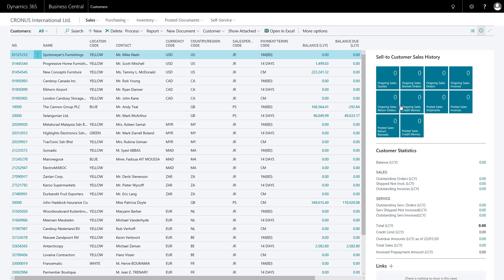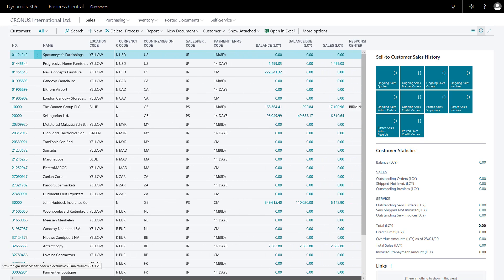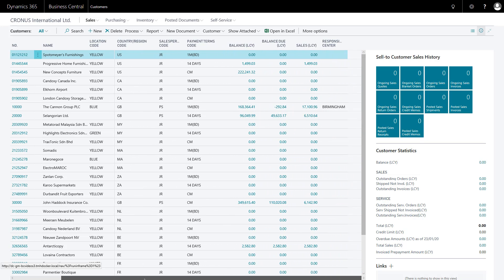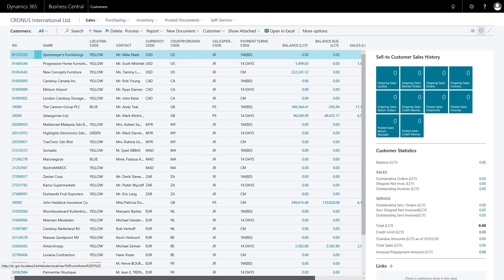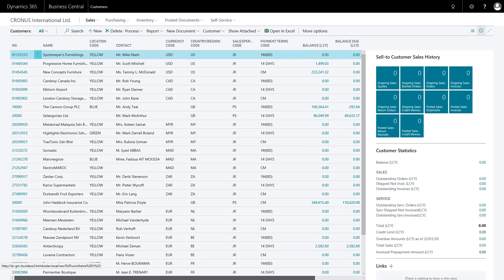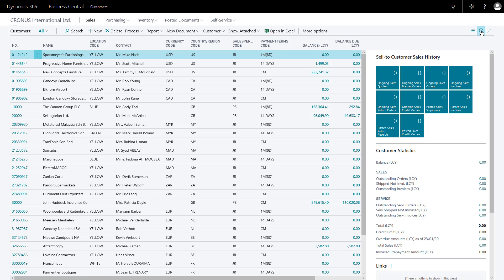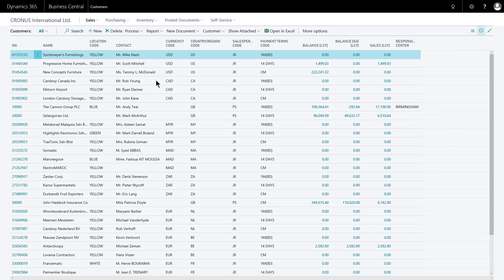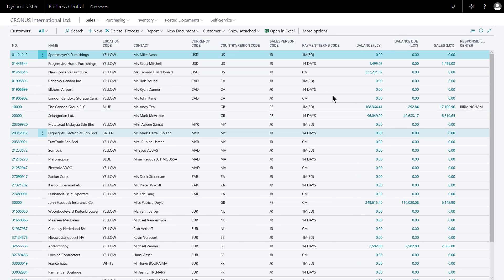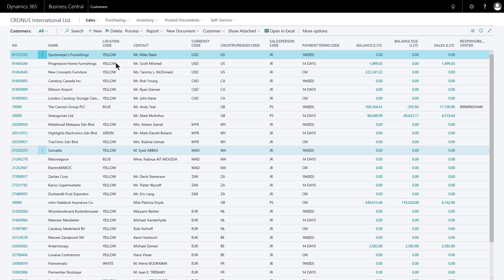That's taken me out of personalization mode. Now I've got my columns scrolling across, the new order I chose, and my freeze pane at a more convenient point. I can also collapse away the fact box pane to see everything, and then I may not have to scroll at all and may not need the freeze pane.